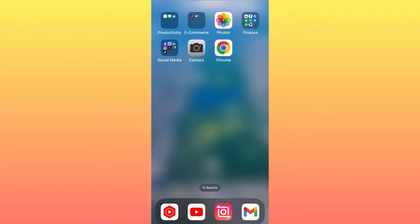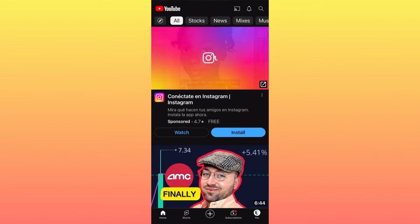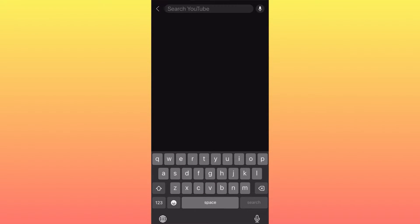Hi guys, in today's video I'm going to show you how to block a YouTube channel on YouTube. If you want to prevent somebody from seeing your content or looking into your account, this is how you're going to go about it. First of all, let's launch the YouTube app and find an account that we prefer not to see our content.